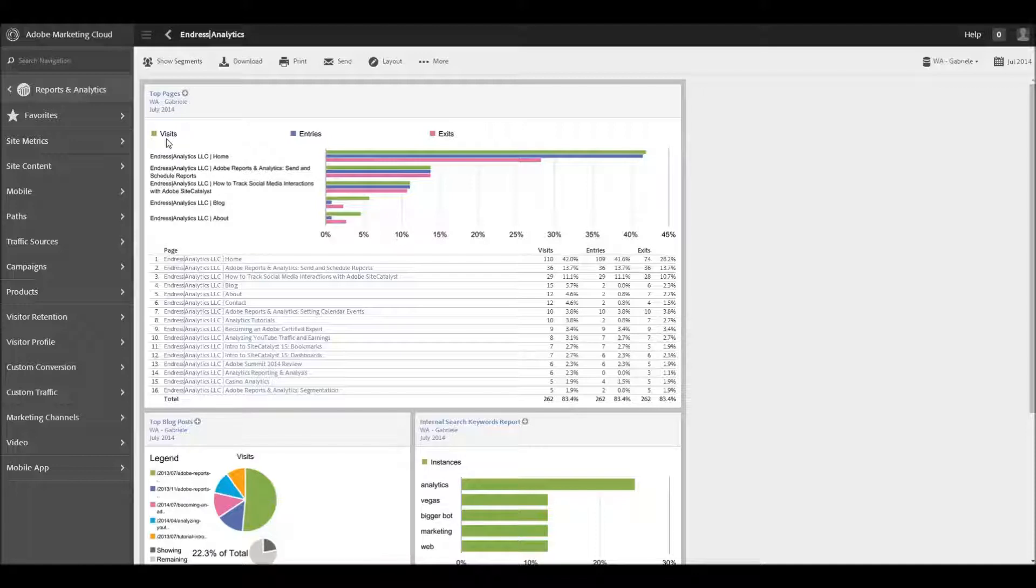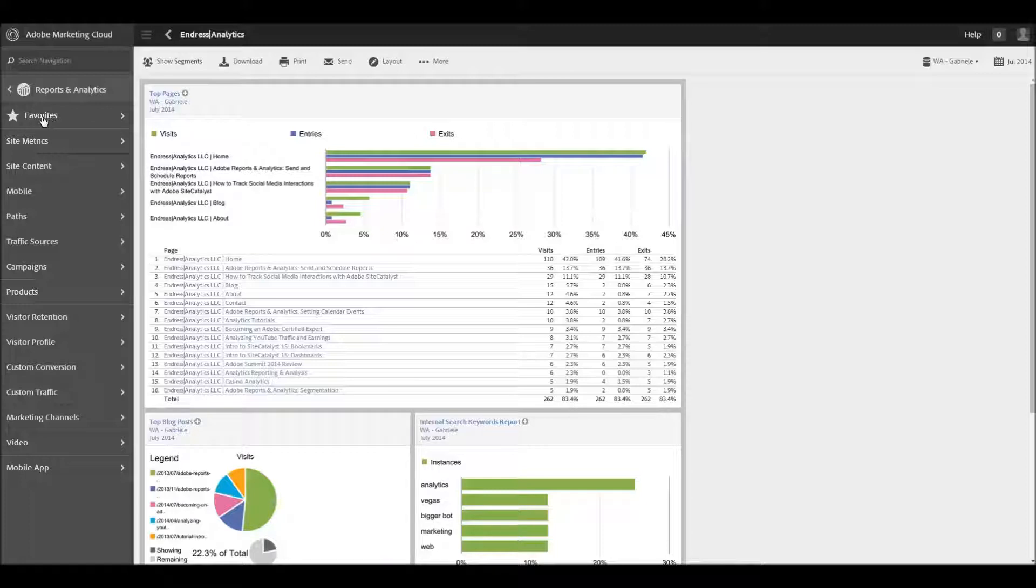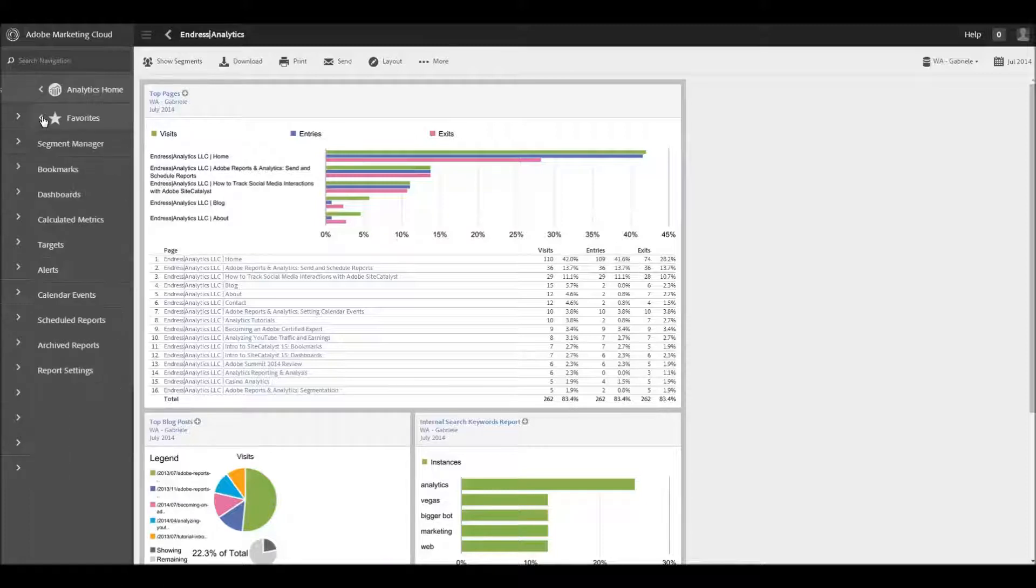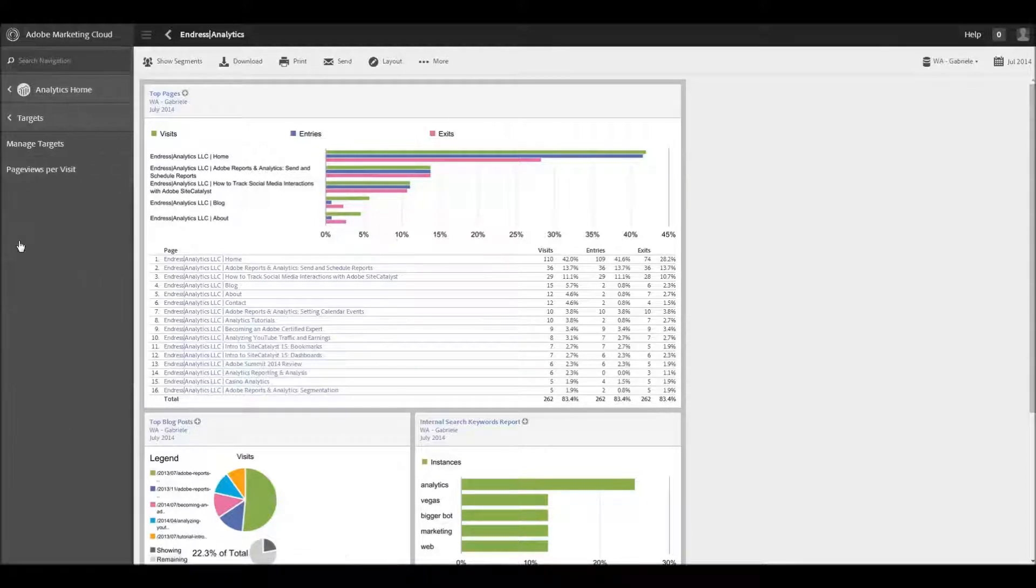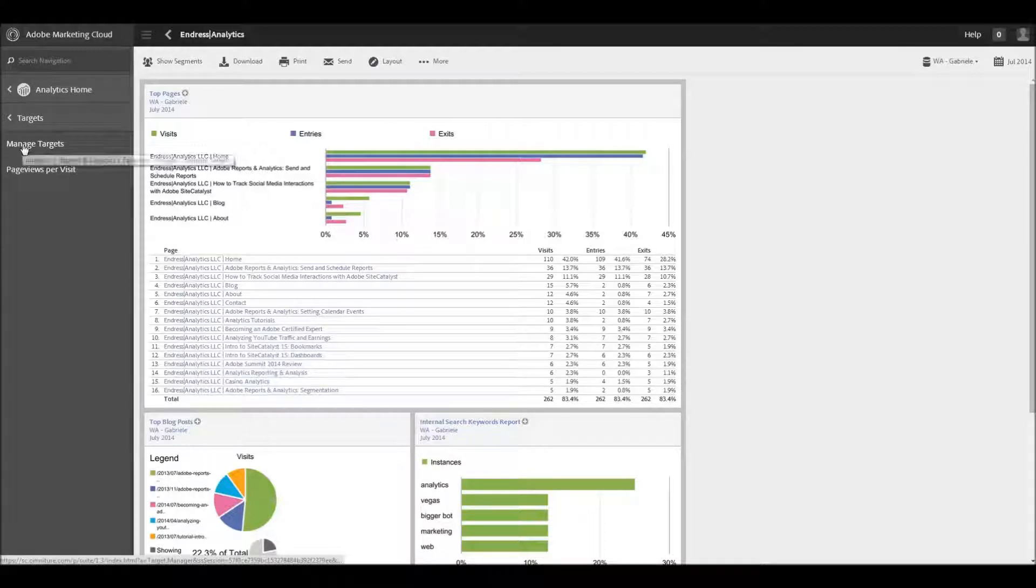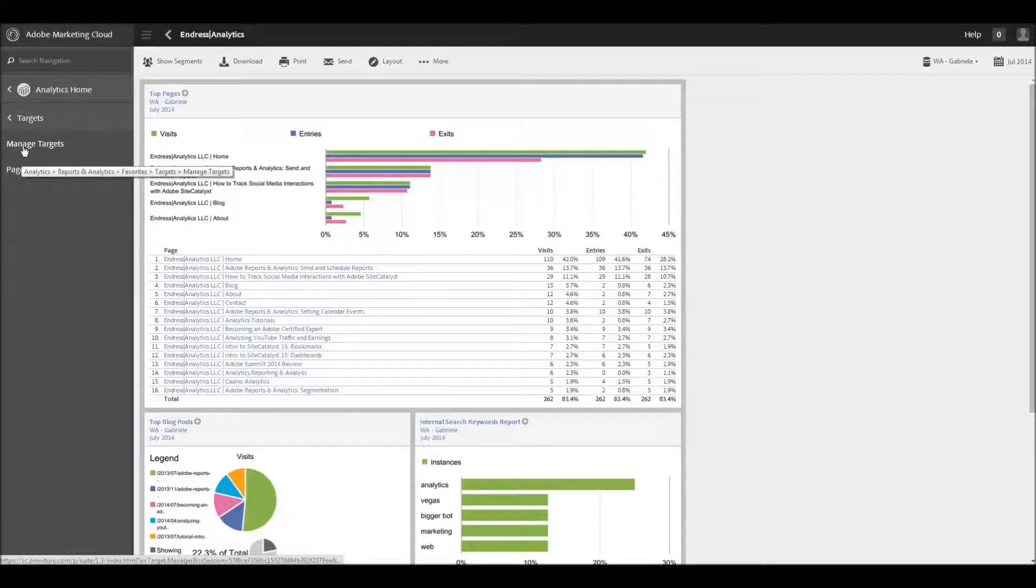First of all, let's just kind of go and show you where to find the targets for setting up. So you go under your Favorites in the menu, and then from Favorites, you go under Targets, and then you can Manage Targets here.